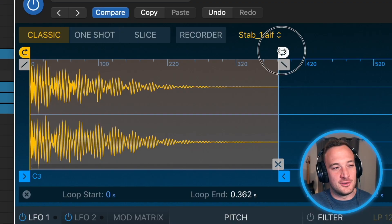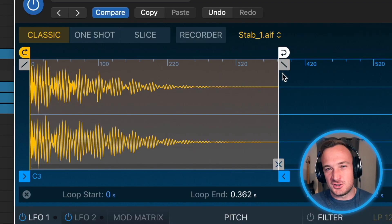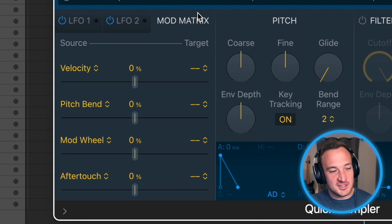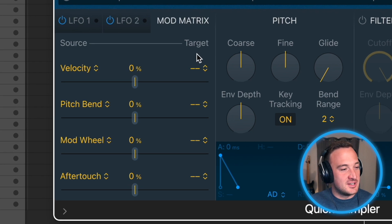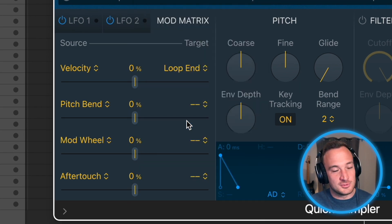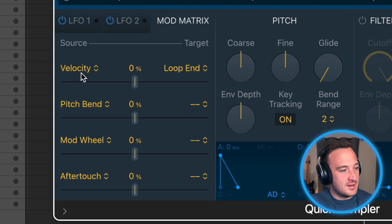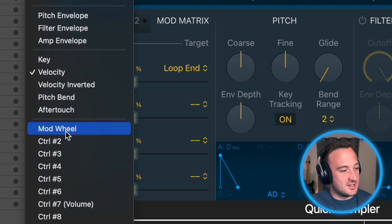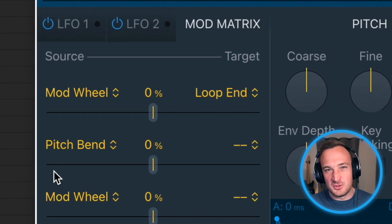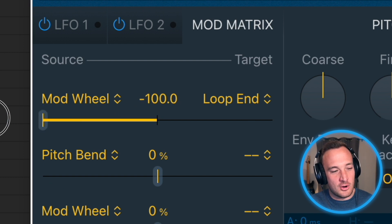This is actually really easy to set up — we just need something within our computer to be able to control that effect so we don't have to do it by hand. So I'll go to the modulation matrix, and as the target I'm going to hit loop end because we're affecting the end of the loop. And for the source, I'm going to hit mod wheel so we can change it with our mod wheel. I'll just move this knob all the way to the left.